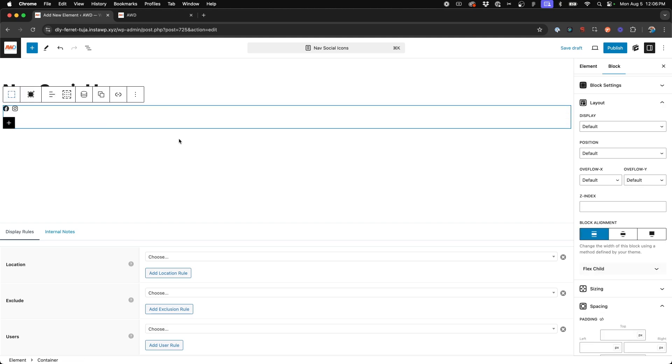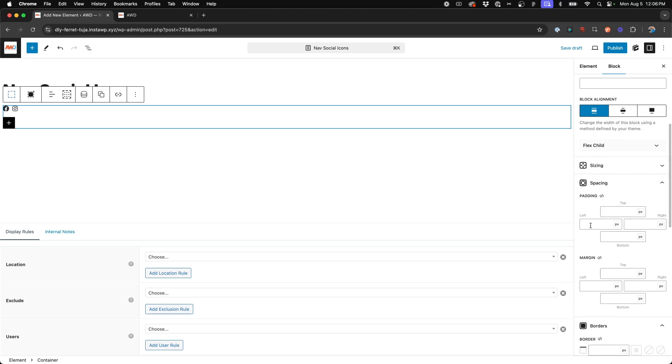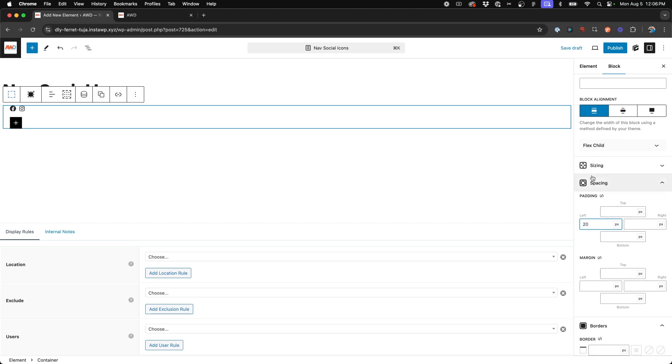And then on the outer container, we're going to want to add about 20 pixels of padding on the left.